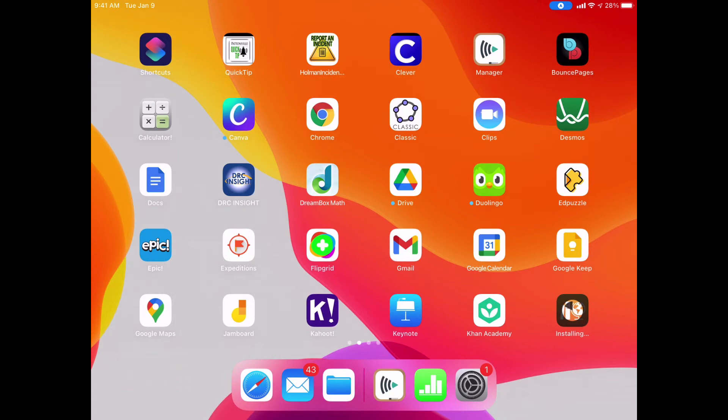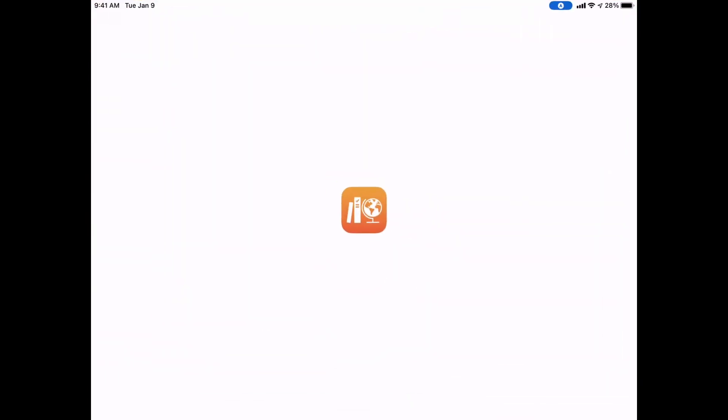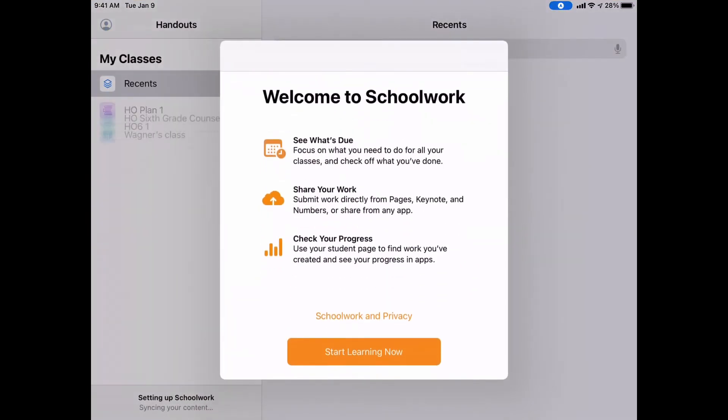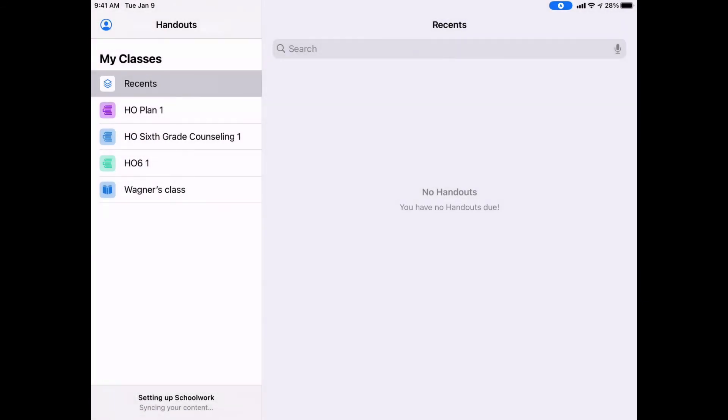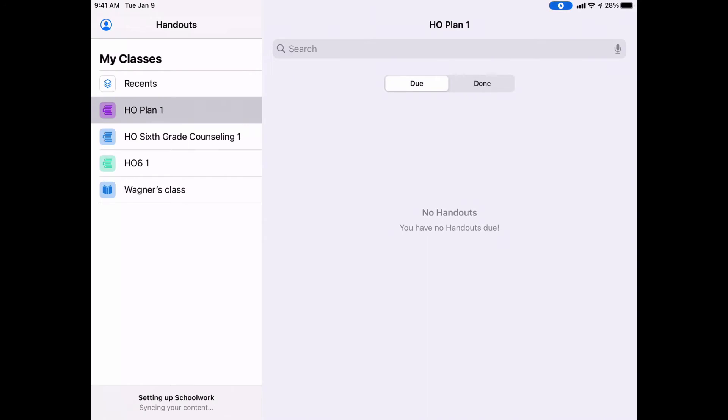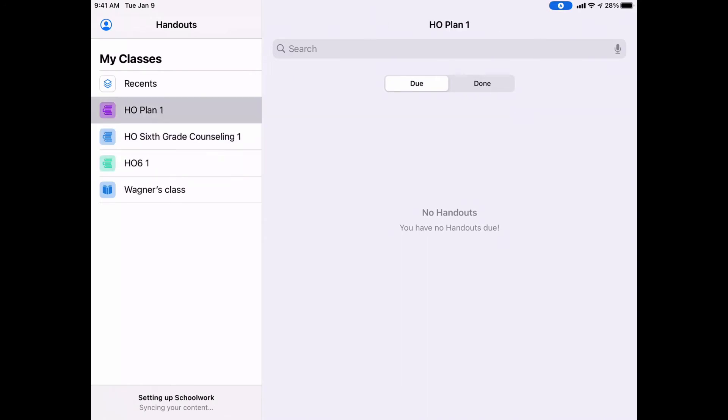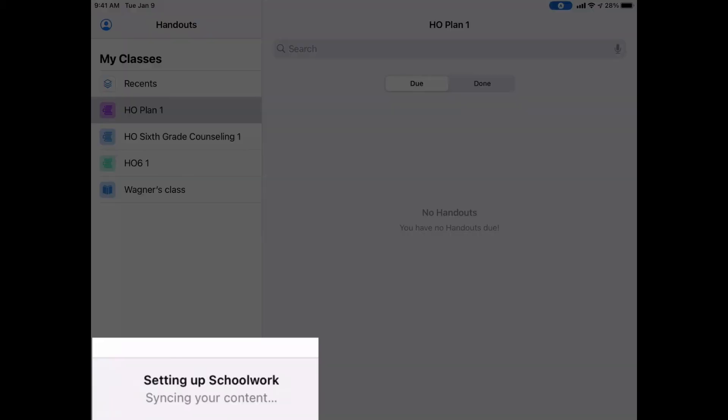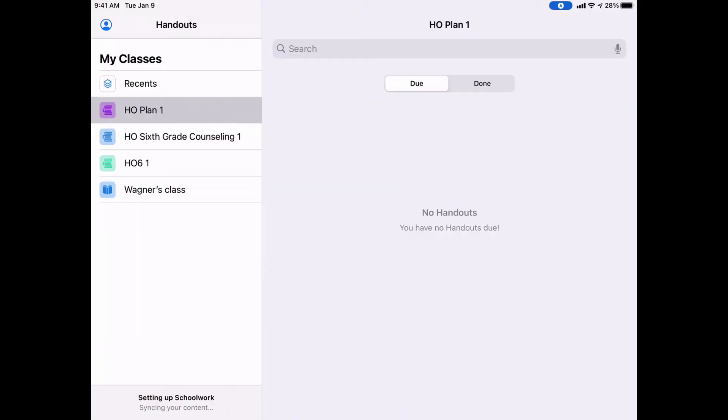Now once it finishes installing, they're simply going to open it up and start learning now. The classes that they see in Schoolwork over here on the left should be the exact same classes that they have in their course at the same exact time. You'll notice at the bottom left-hand corner, it says it's setting up Schoolwork and syncing that content.